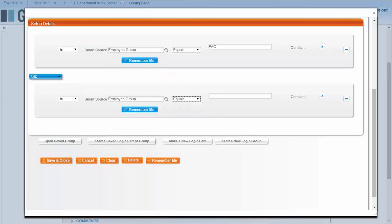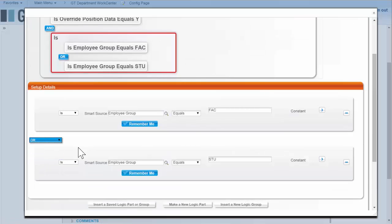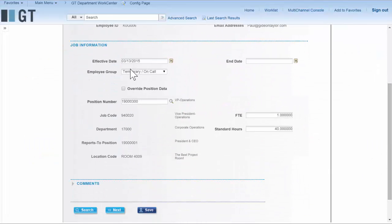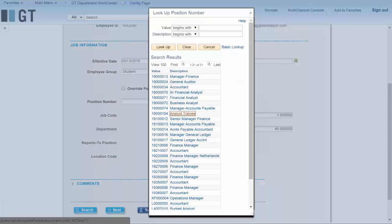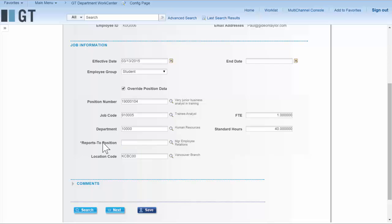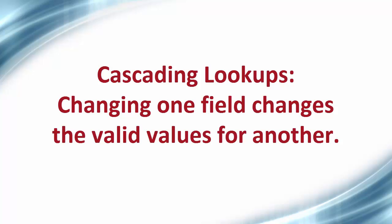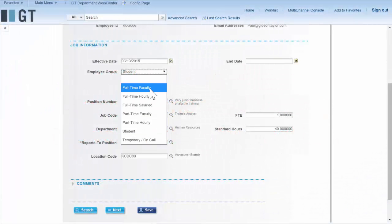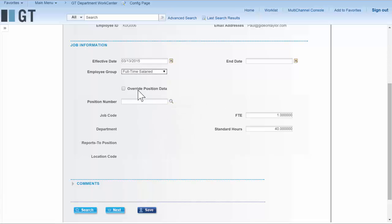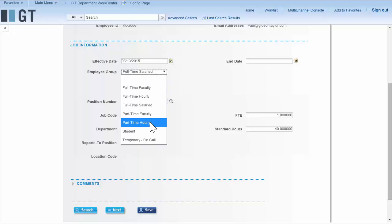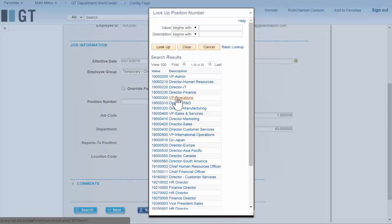Now I have created a more complex logical statement that immediately works. When I change the employee group to student and override position data, that field is now required. At the same time, the form engine has learned the dependencies between these fields, so when employee group changes the lookup on position number also changes. Powerful functionality that was learned automatically by building those dependencies using the data pool.